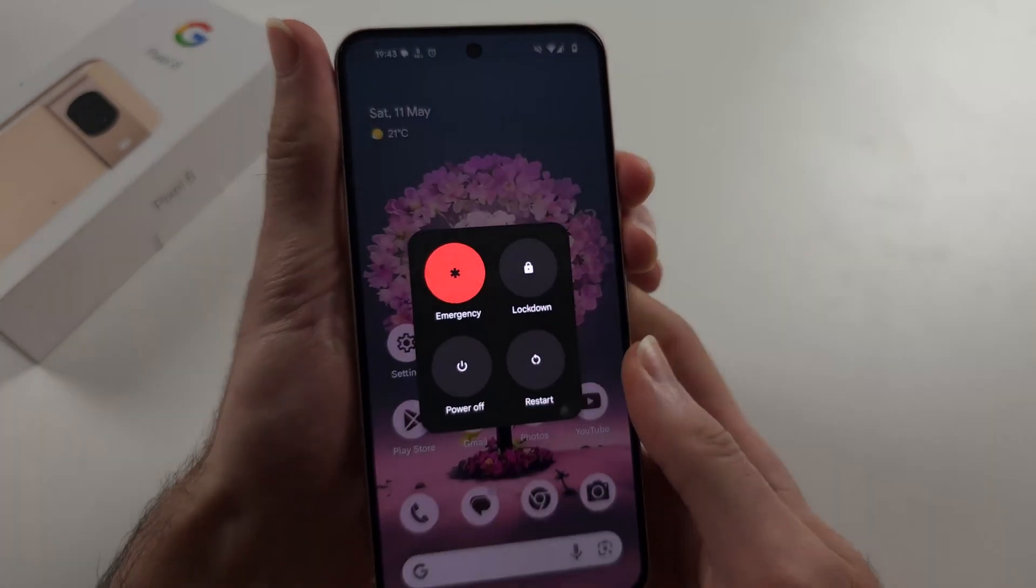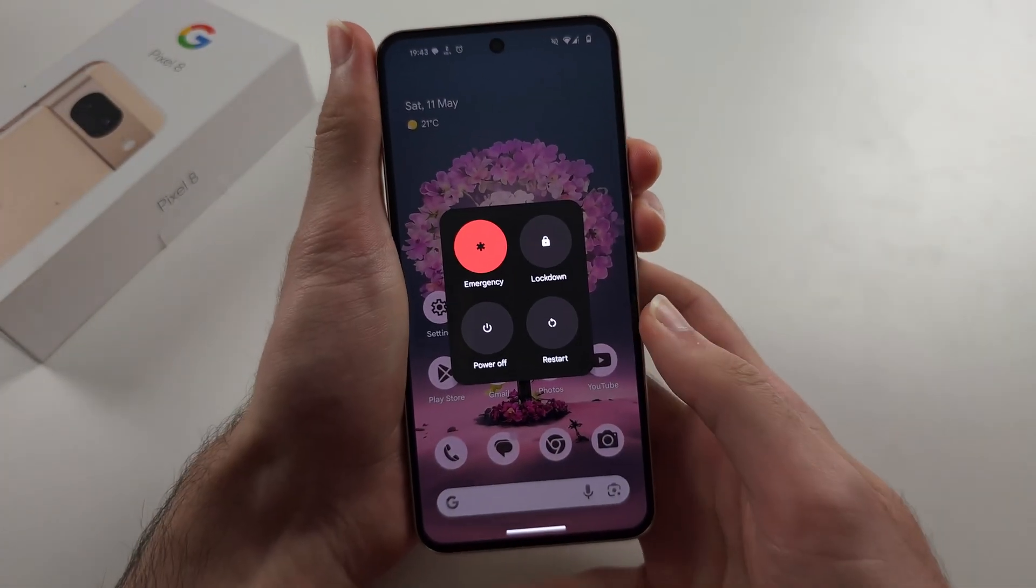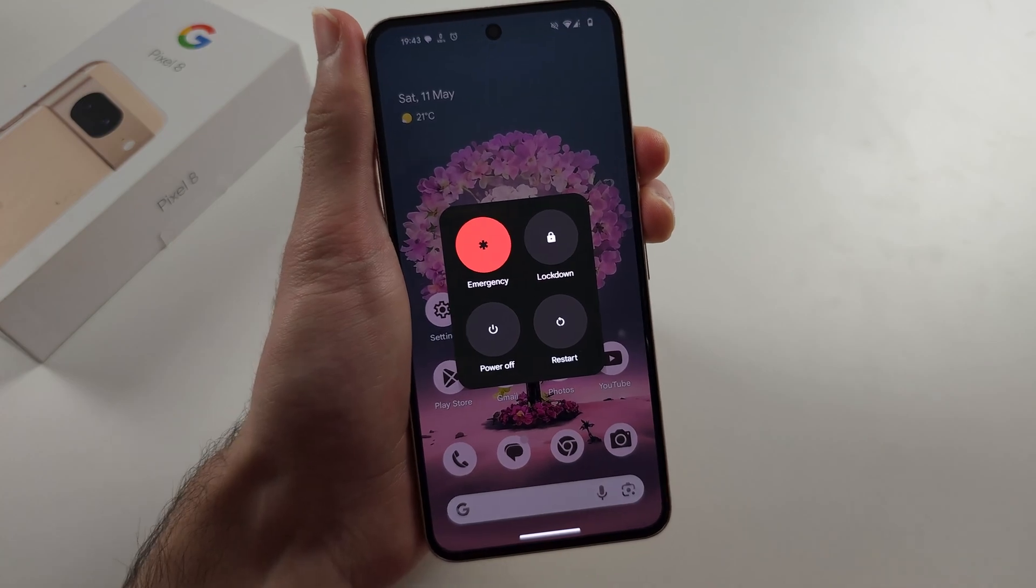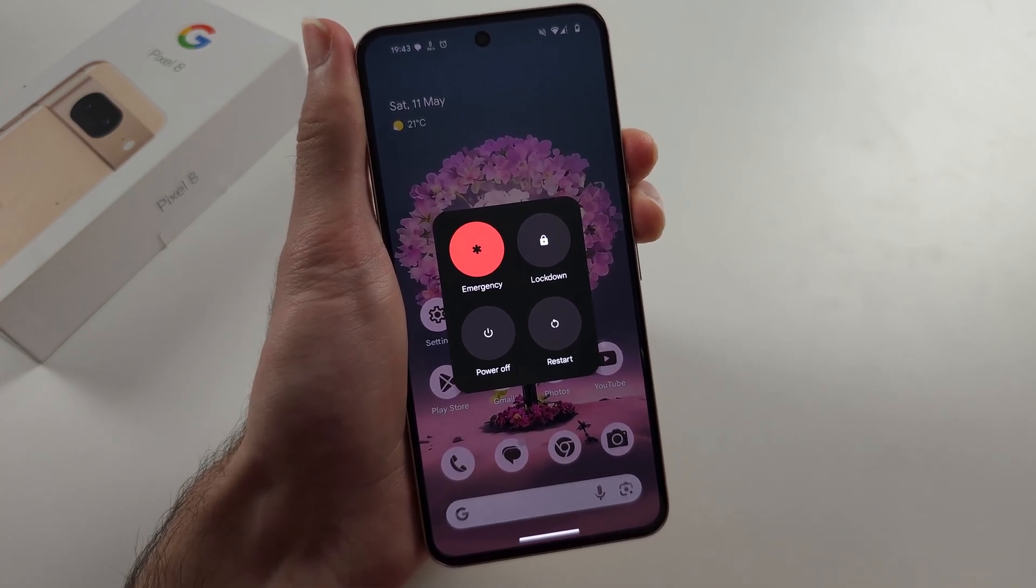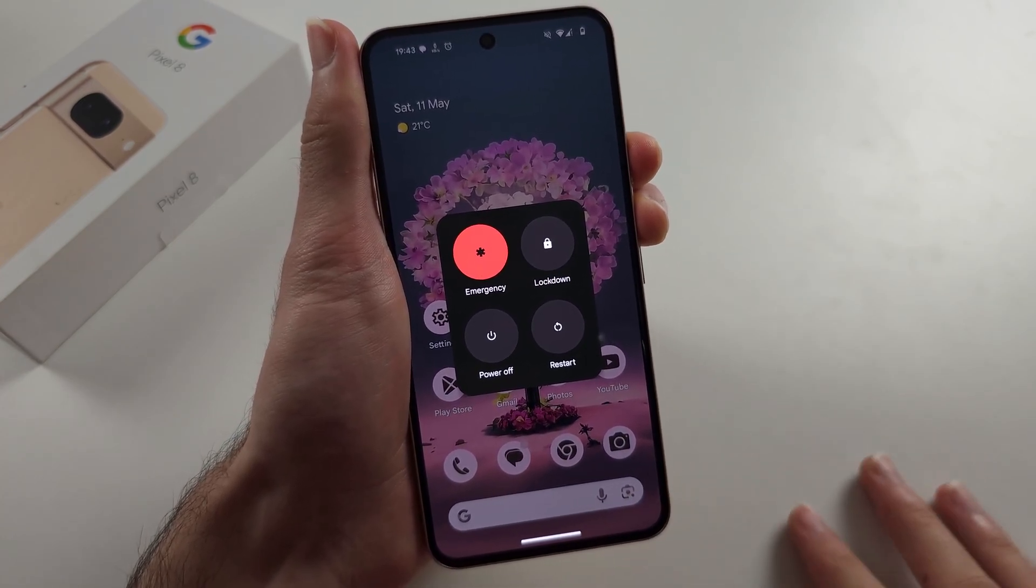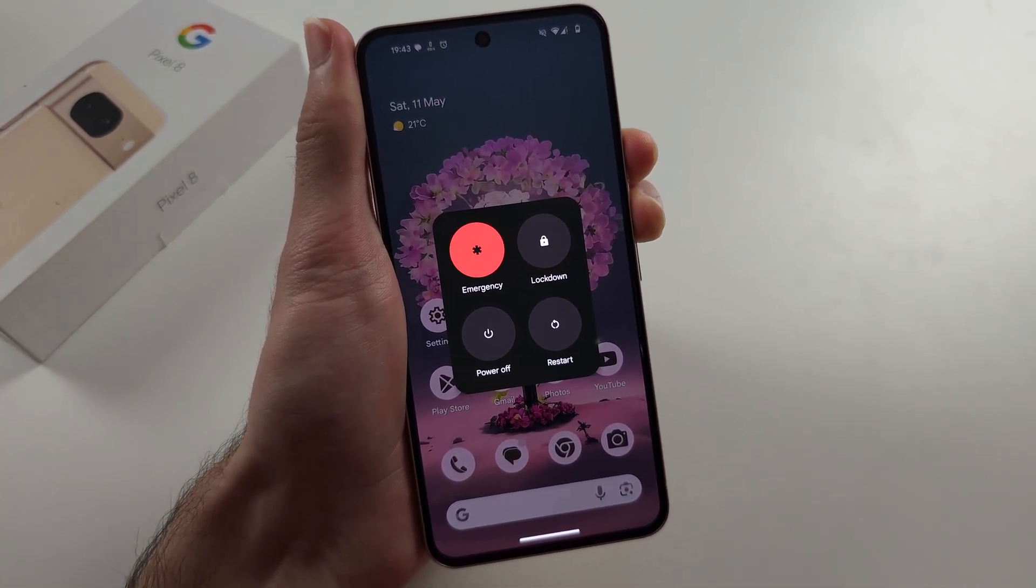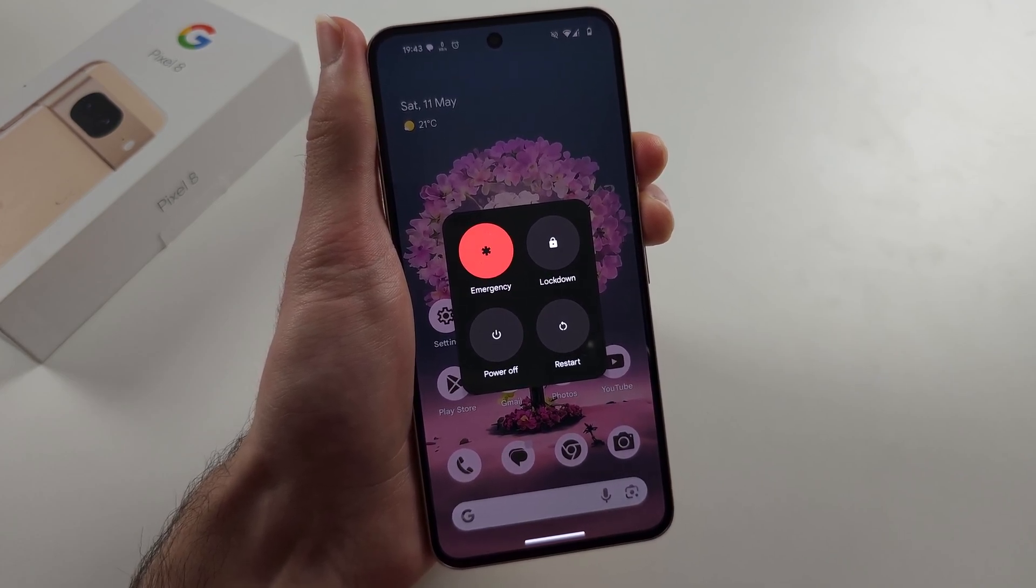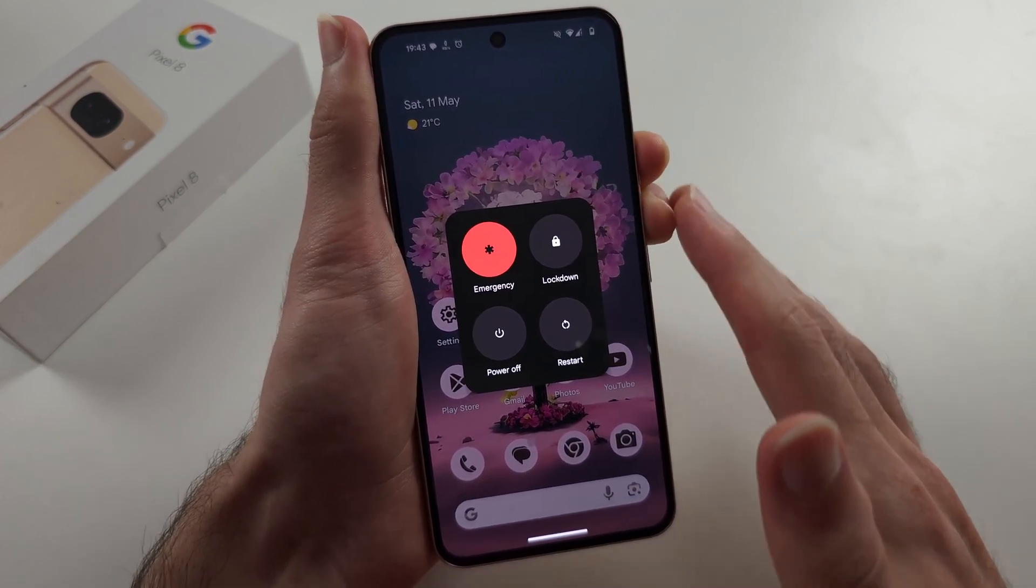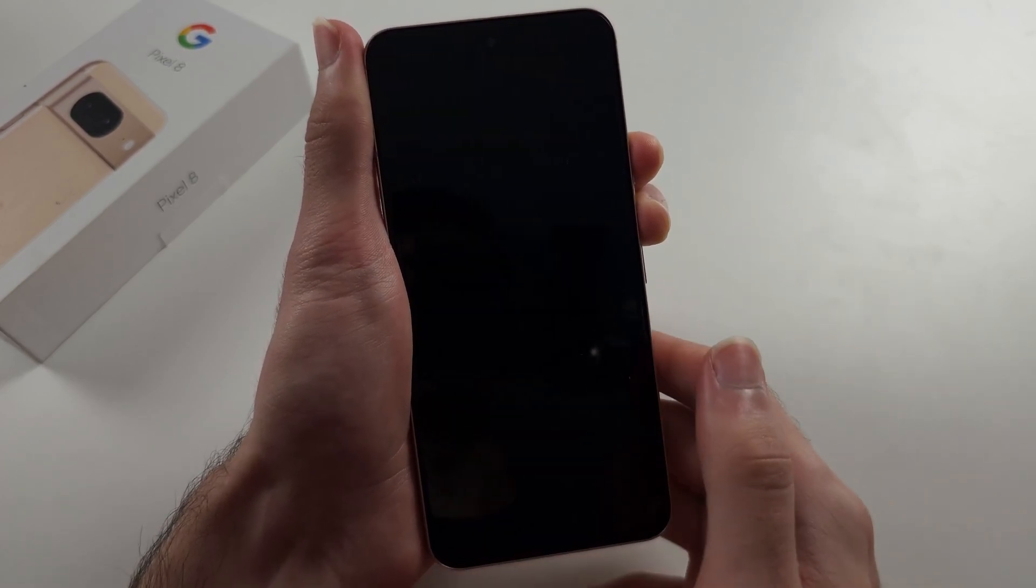Press and hold power and volume up. Keep these two held down until the screen goes black or for around 10 seconds. You can also release when I do.